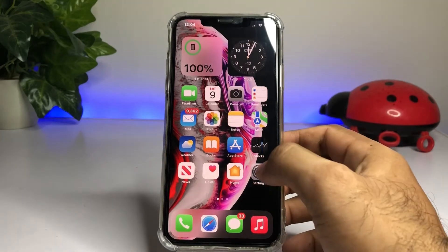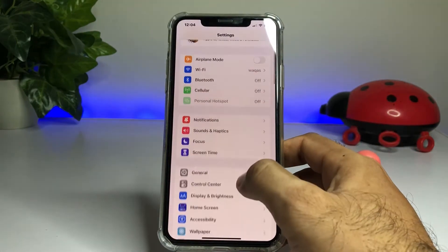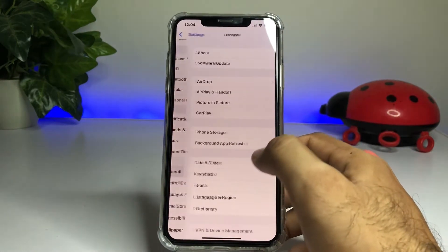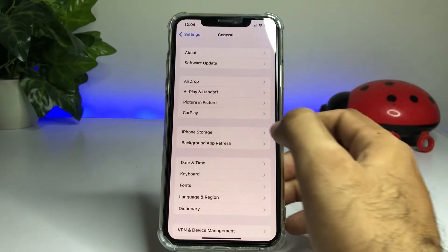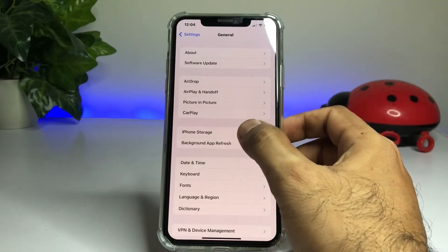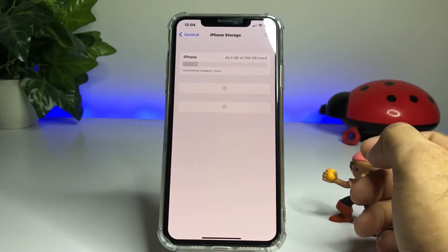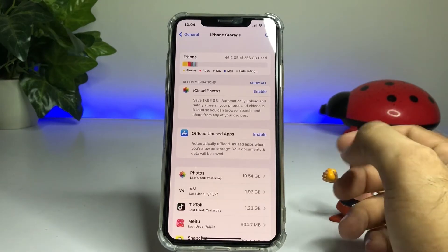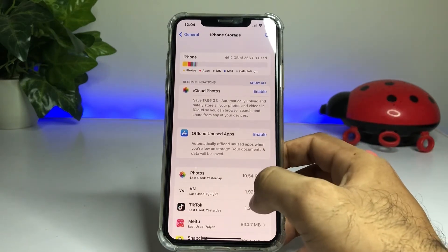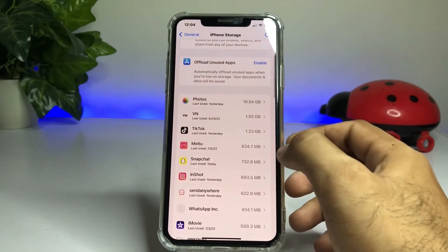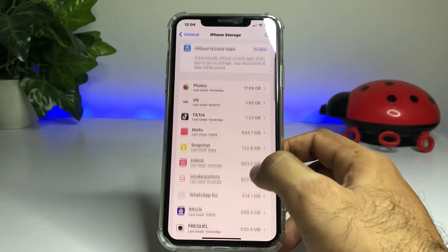First, open your iPhone Settings app. In the Settings app, tap on the General option. On the General screen, tap on iPhone Storage.